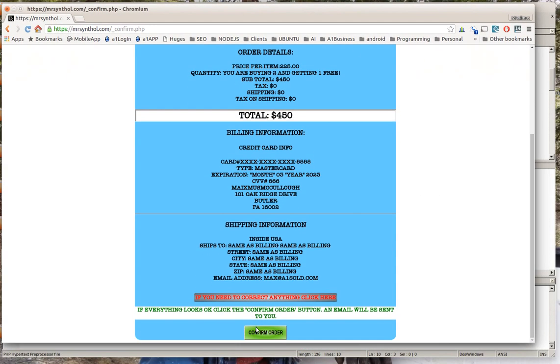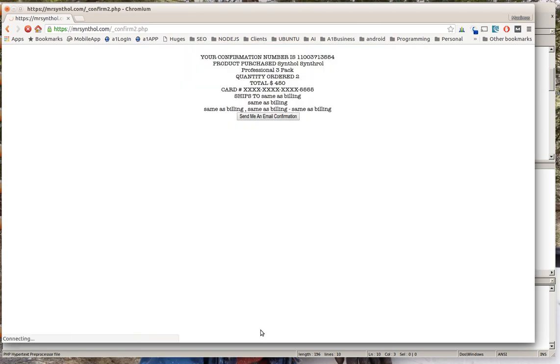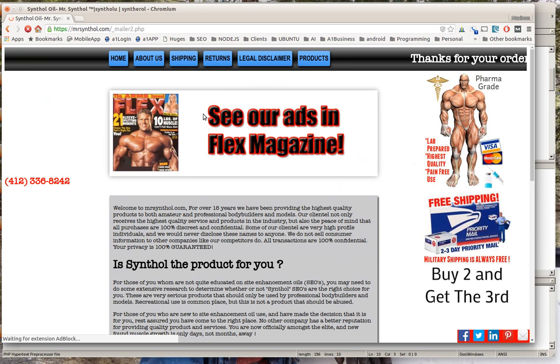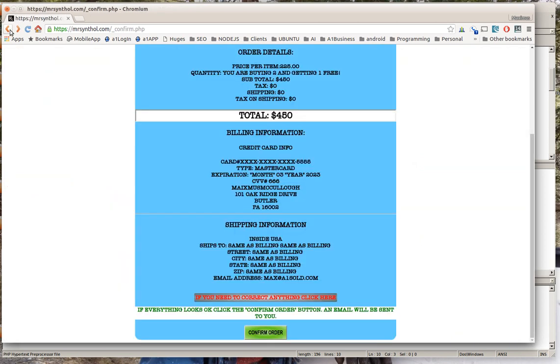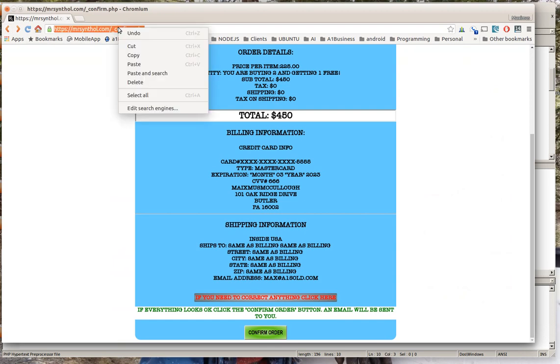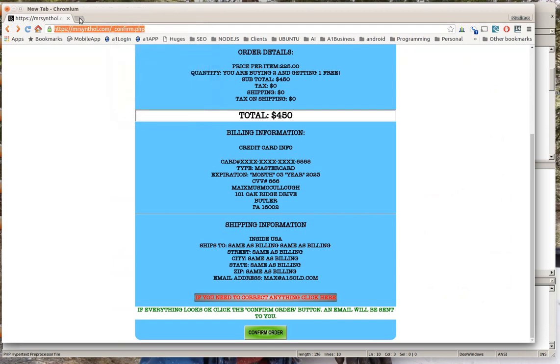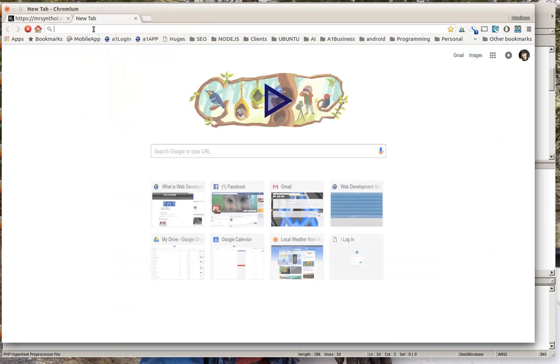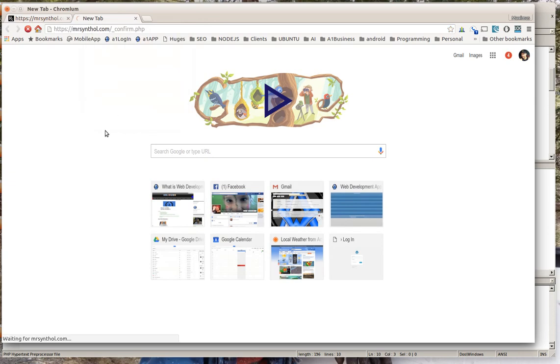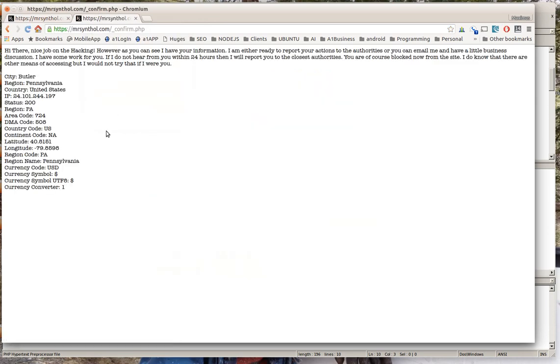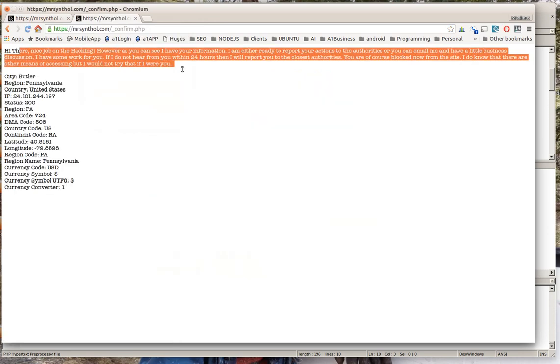So I'm going to click confirm order. Notice here that I still have all of the information. But let's go back here for a second. Now you'll notice this confirm - if I copy this and I try to go directly to this page, paste and go, look what happens.